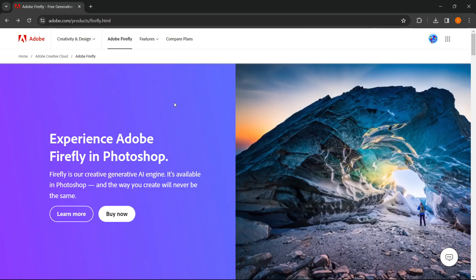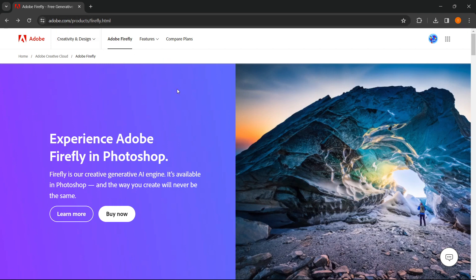In this video I'm going to show you how to change background in Adobe Firefly. So what you have to do is go to Adobe.com and search for Adobe Firefly and once you're in here